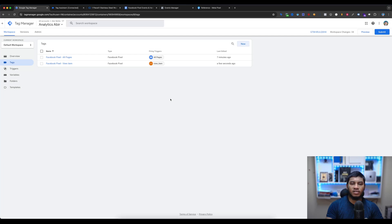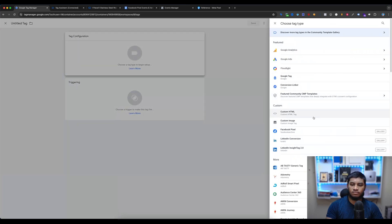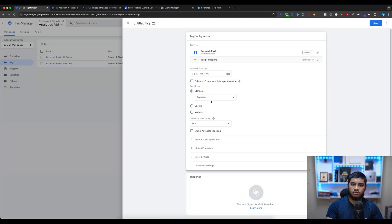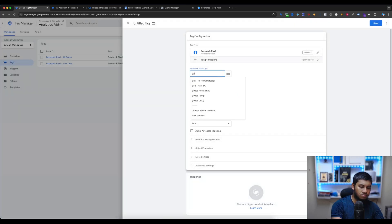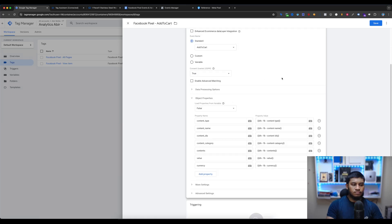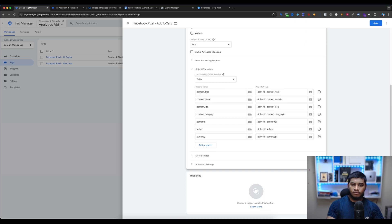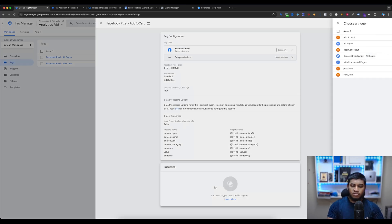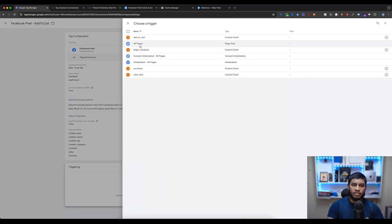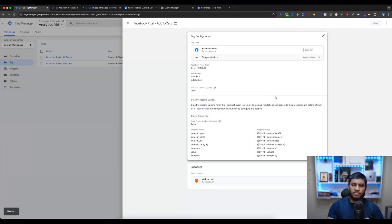Now let's create the Add to Cart tag. I have added the required variables for add to cart. Then select Triggering and save.